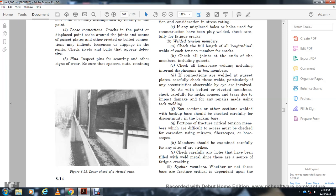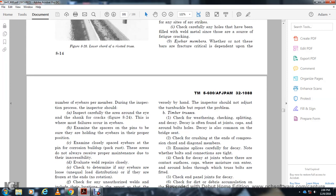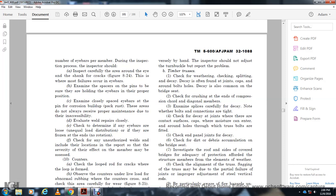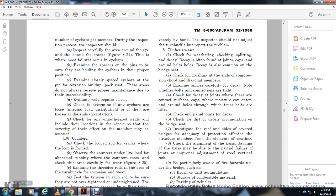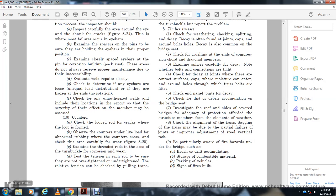Eye bars — whether or not the bars are fracture critical depends upon the number of eye bars. During inspection, the inspector shall carefully inspect the rear of the area around the eye for cracks. Figure 8-24 shows the wear of the most critical field of the eye bar. Examine and scrape the paint at the issue point. Note eye bars held in the proper position. Examine closely spaced eye bars for corrosion build-up and packed rust, which do not always receive proper maintenance due to inaccessibility. Evaluate weld repairs. Determine the eye bar location of unequal load distribution of the frozen ends with no rotation. Check for unauthorized welds. Note the disparity of effect on the member. Check counter-loops. Check cracks where the loop is formed over the counter underlying live load. Check carefully for wear. Figure 8-25 shows worn contours due to rubbing.